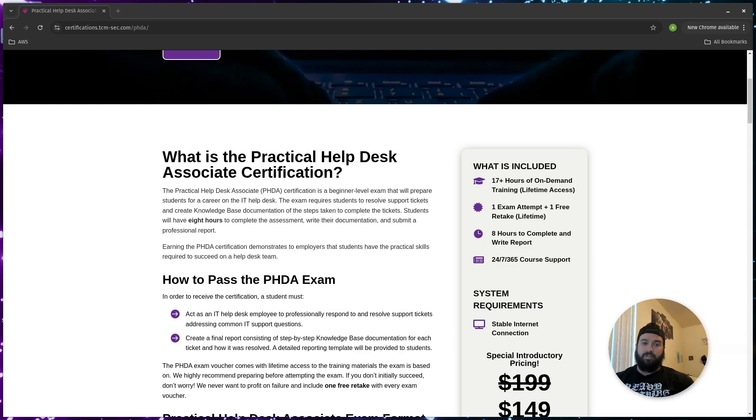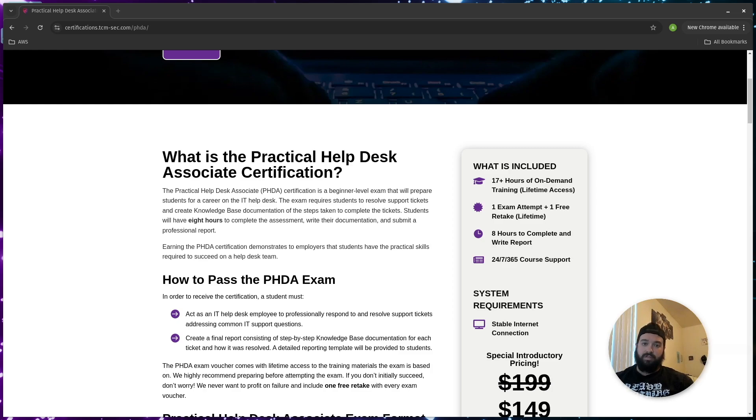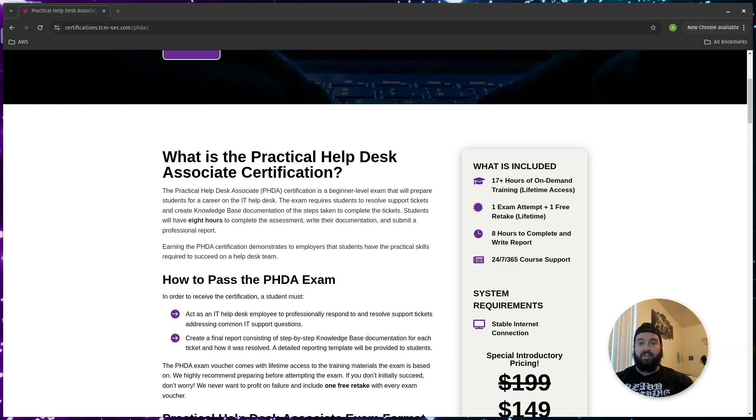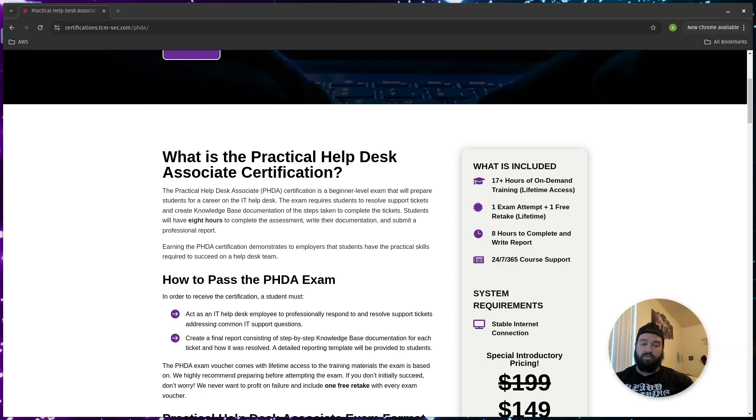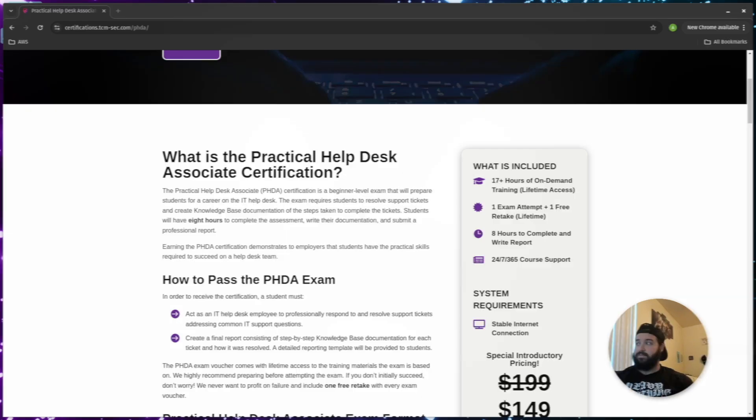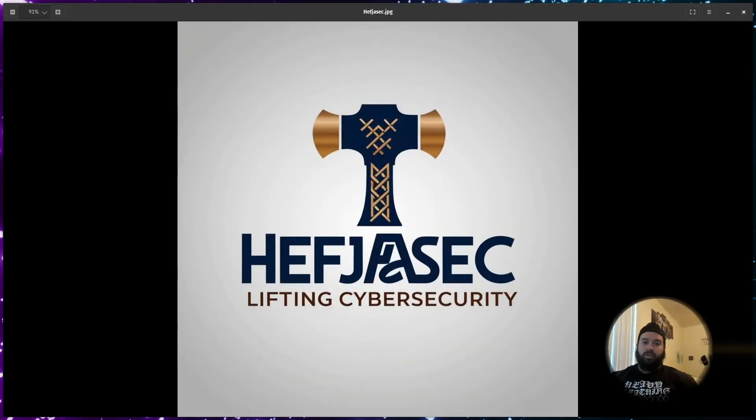However, if this is one of your first certifications, I would highly recommend taking it. TCM security has made a big name for themselves just as Hack the Box and TryHackMe have, and the fact that their exams are practical. So as recruiters start understanding more about their certifications and that they more directly relate to stepping into a position than other certifications such as CompTIA's, who are multiple choice for the most part, I definitely think that this is a better option than say CompTIA A+.